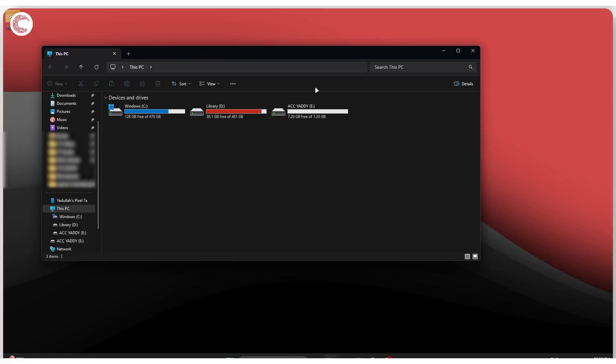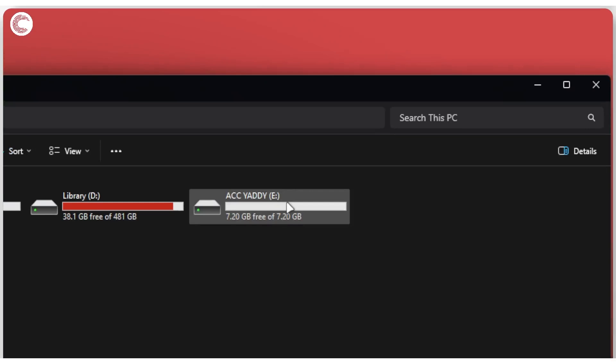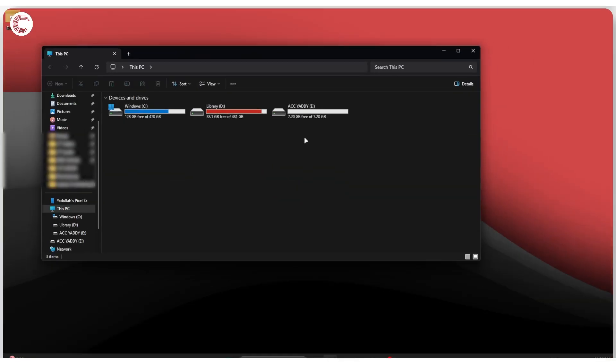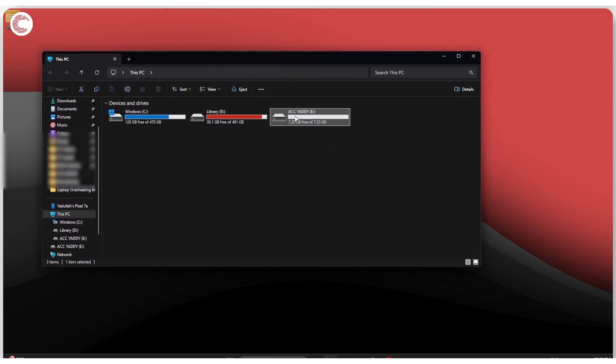If you're plugging in a drive and getting an error, or if you're unable to see it show up in the file manager, chances are it's got some sort of file system problems, or it hasn't been installed with a file system yet. If you try to run Check Disk, you would get an error saying 'Check Disk is not available for all drives.' So how do we fix it?